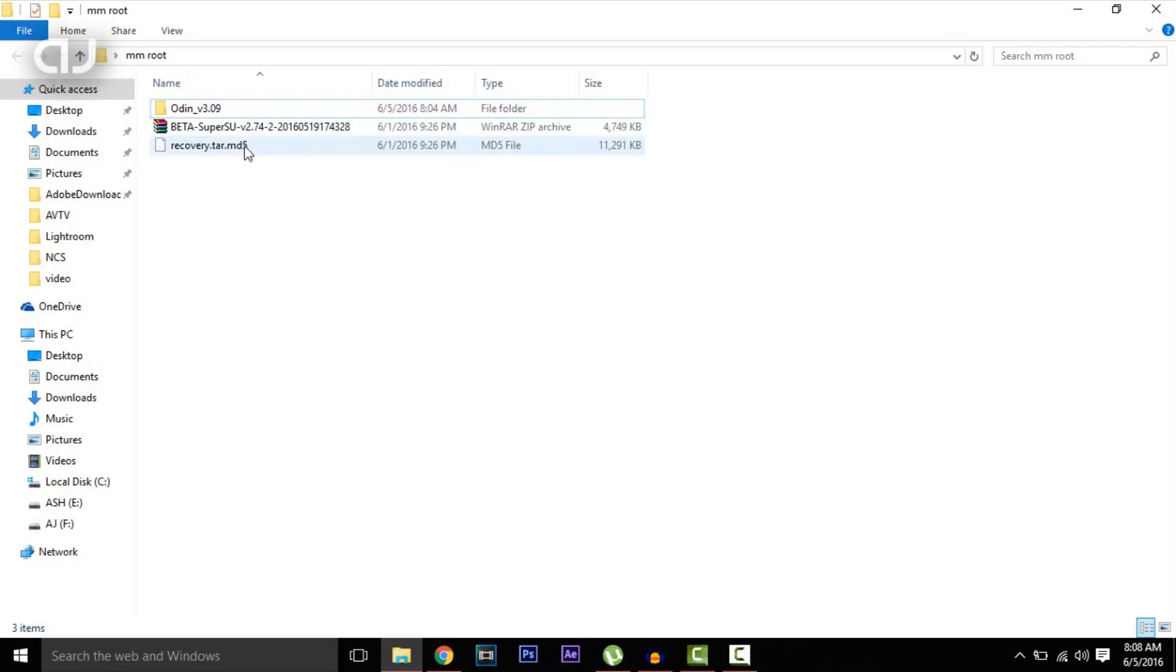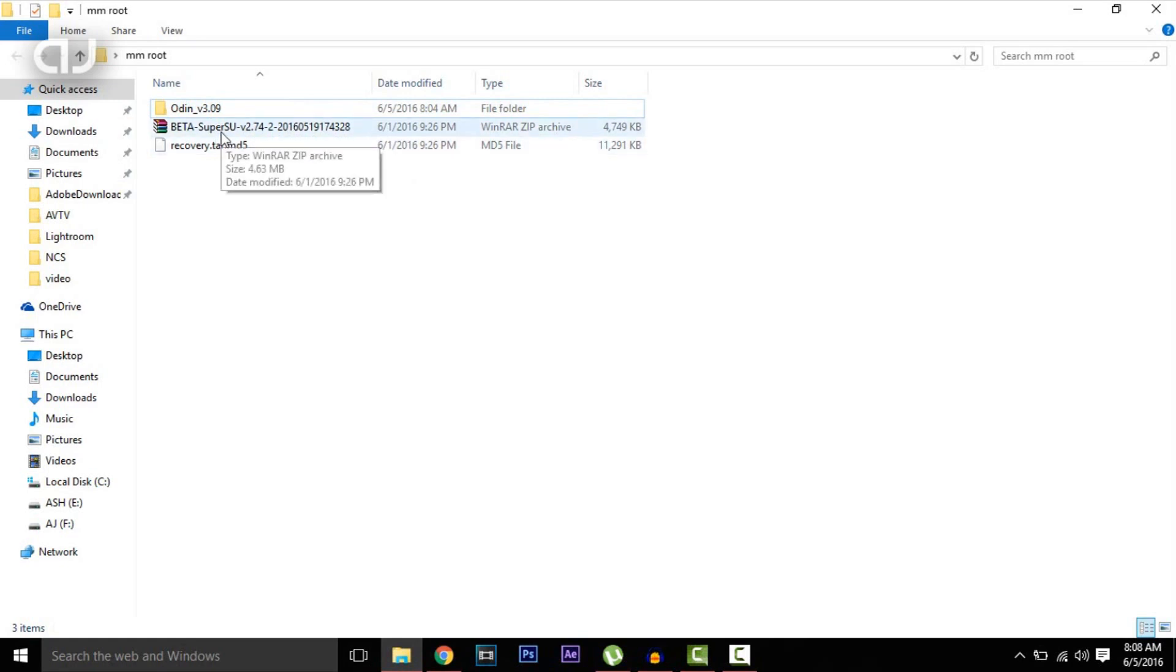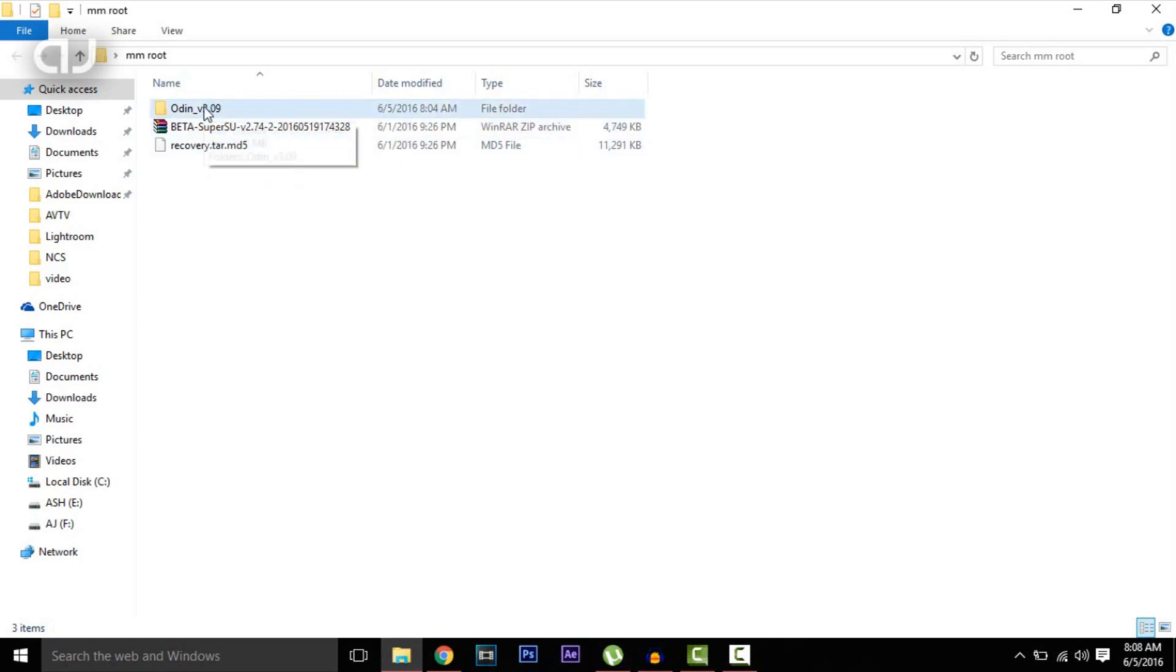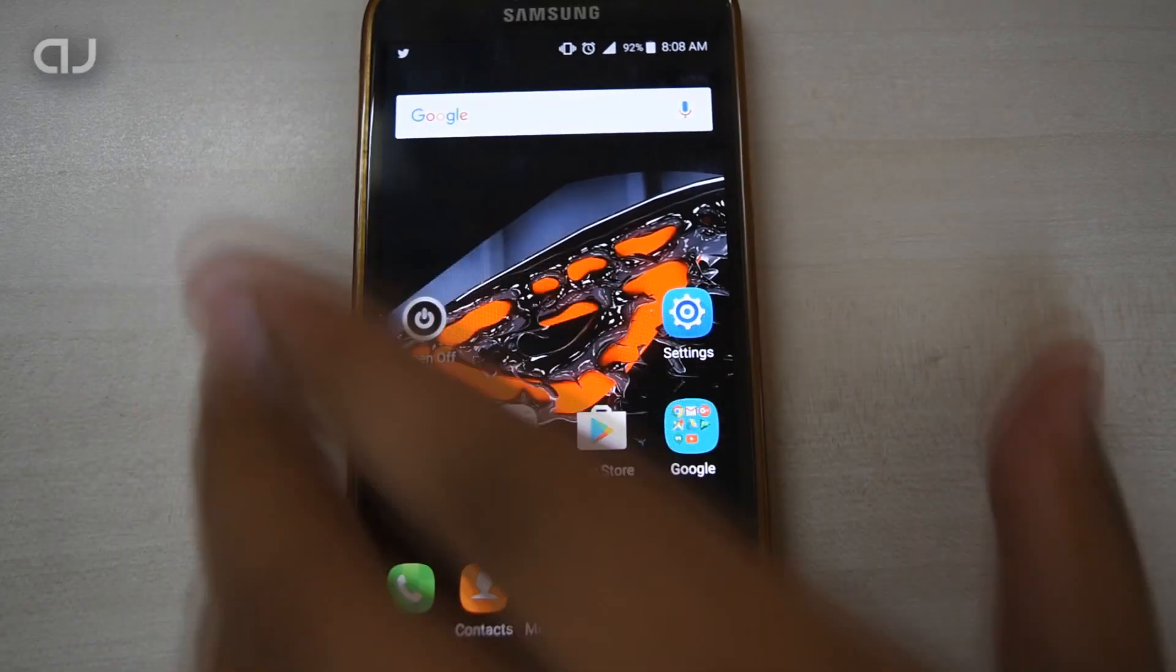On the PC, download these two files: the SuperSU file and the recovery file, and Odin version 3.09. Place the SuperSU file in the internal storage of your Galaxy S5, which I've already done. Now switch off your Galaxy S5.